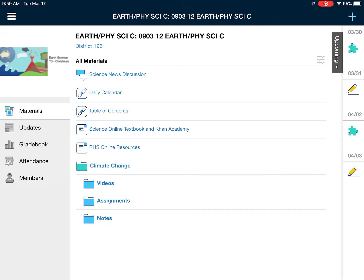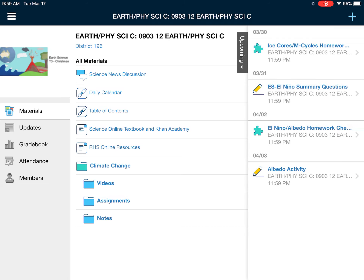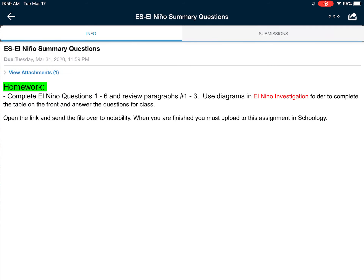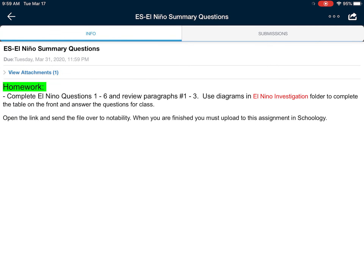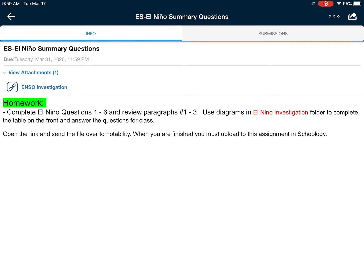Alright guys, here's the plan for the day today in our Schoology course. We are going to take a look at the El Nino summary questions assignment. When I open this thing up you can see the directions. It's really important that you open the link and send that over to Notability. I will walk you through that here in a second. If you read the directions it also says that you're going to need to use a folder in Schoology to help you complete the assignment.